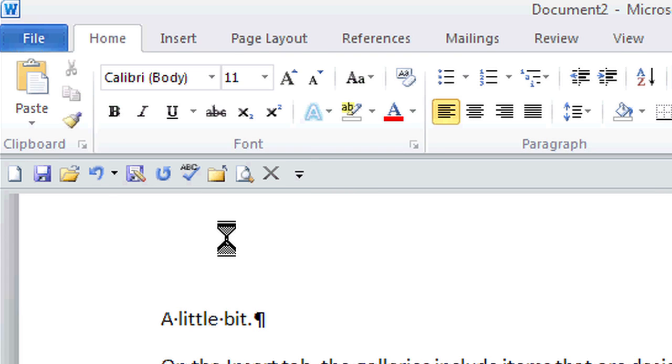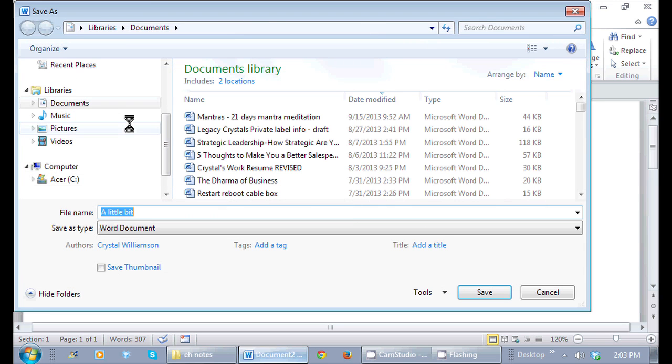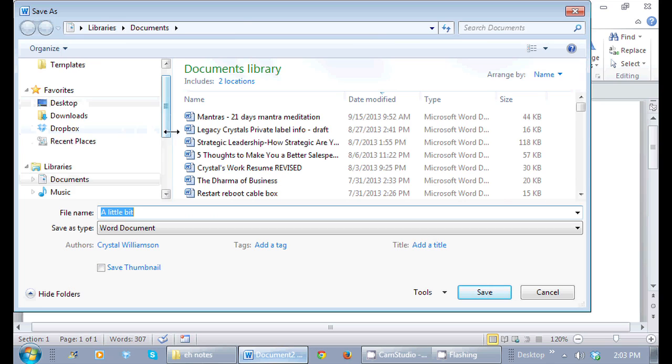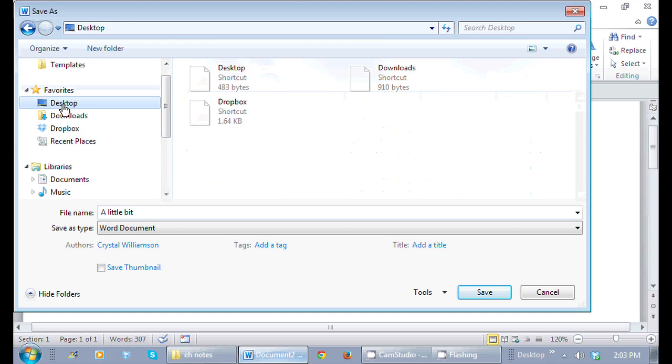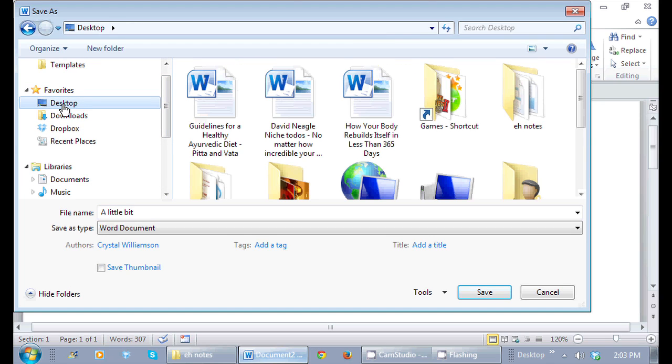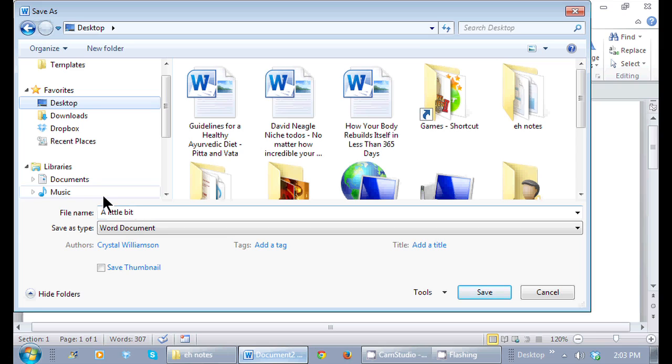I'm going to actually put it on my desktop, and I have a few other documents on the desktop too. It always captures the first line of whatever the document is, up to the punctuation. So the only punctuation here is a little return, so I'm going to leave it the name right here, 'a little bit.'